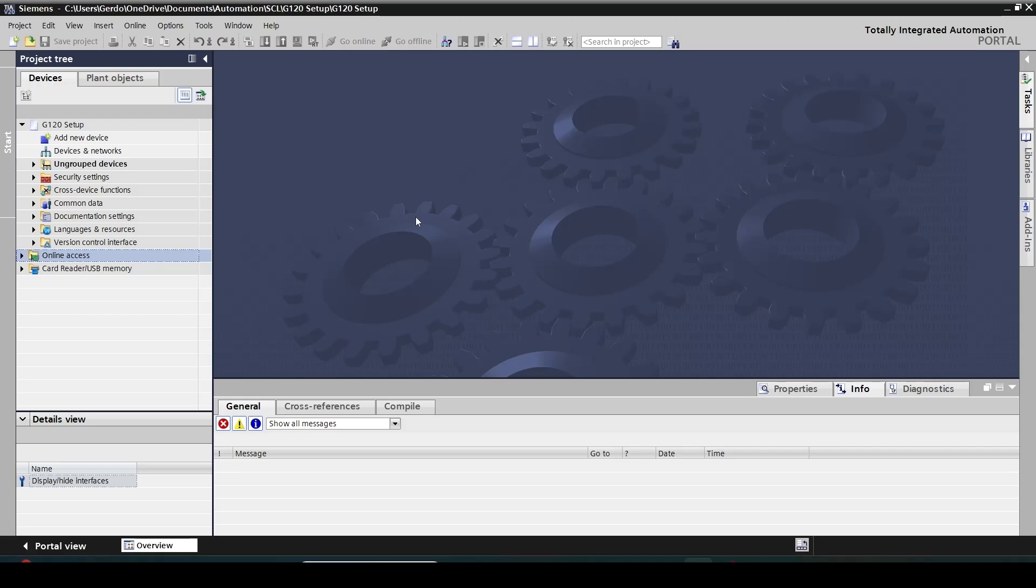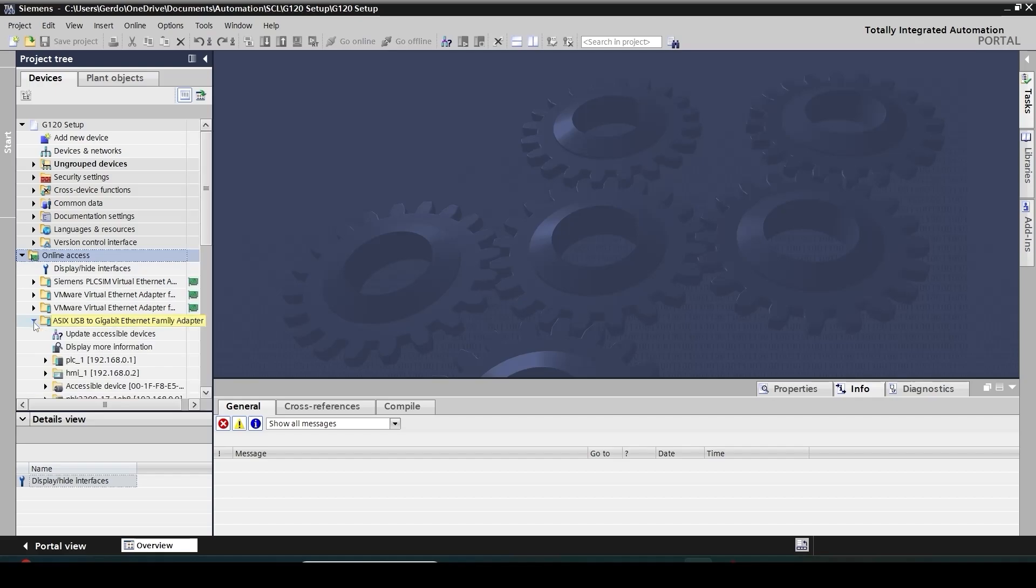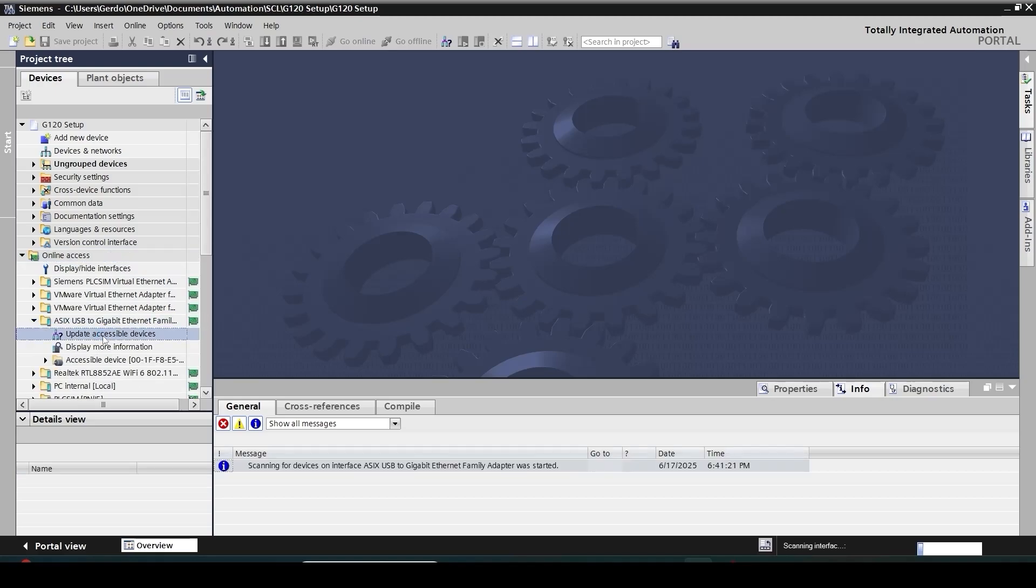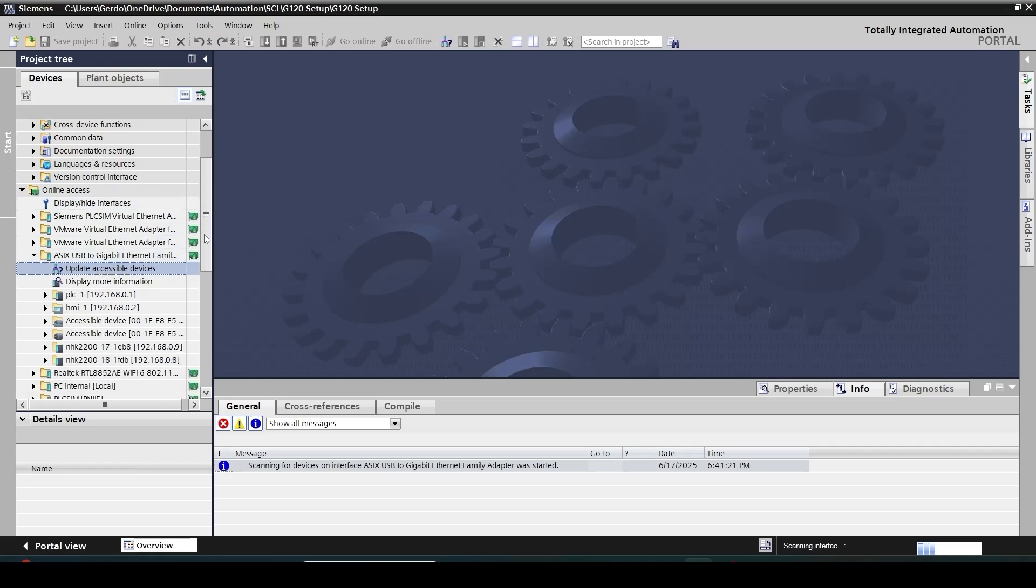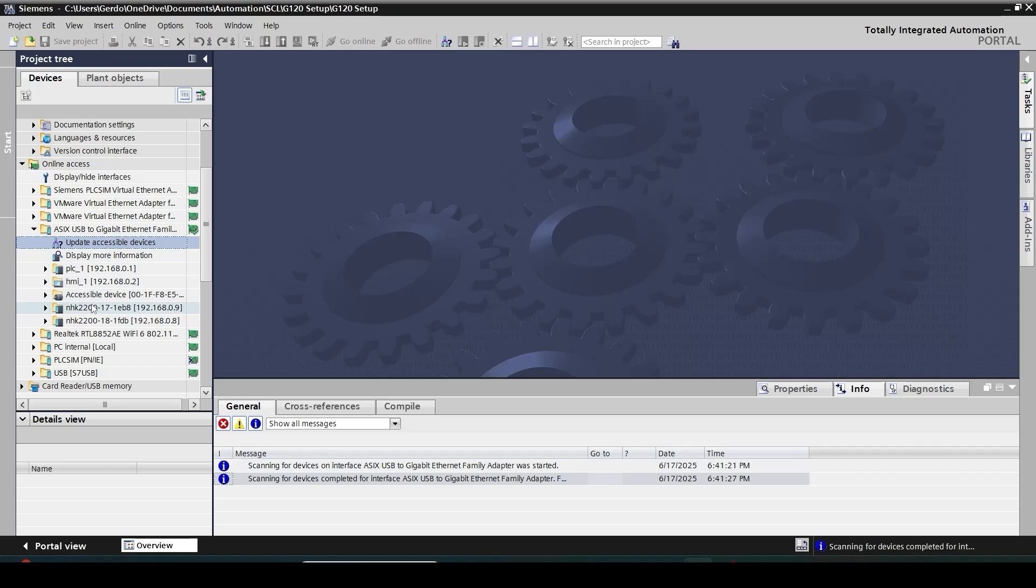First thing first, we need to ensure that TIA portal is able to scan the network and find the drive. So before adding any module I'm going to go to my online access, select my network interface card and then click on update accessible device. Depending on what you have in your system you may have PLC, HMI, and here I can see my drive which doesn't have any IP address. I can identify that with the logo of the motor on it.